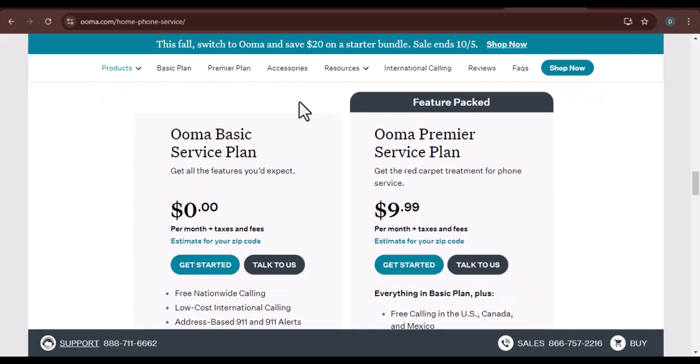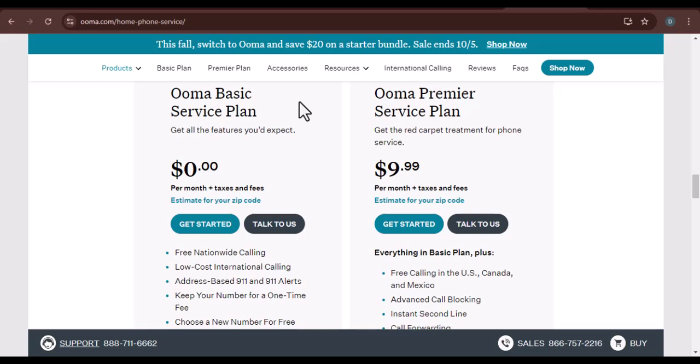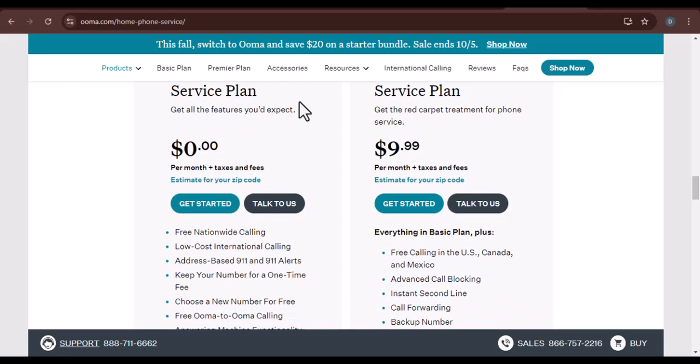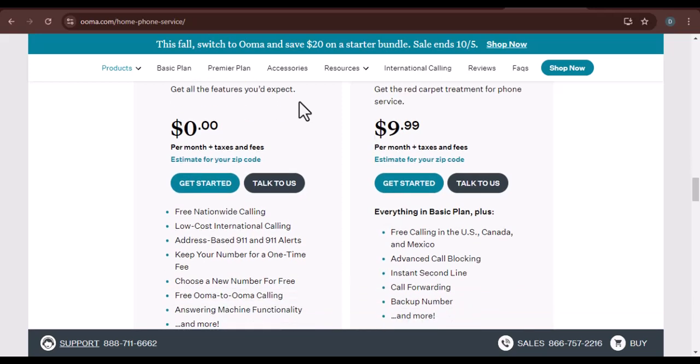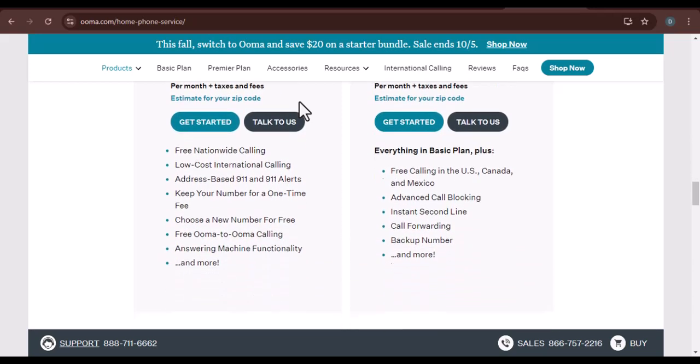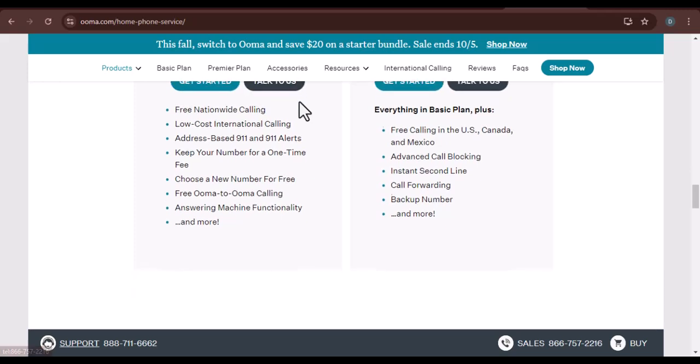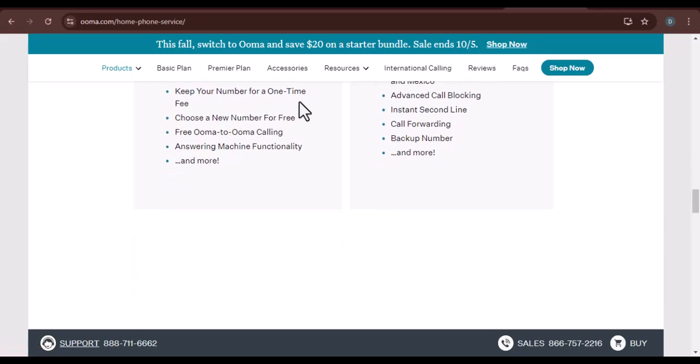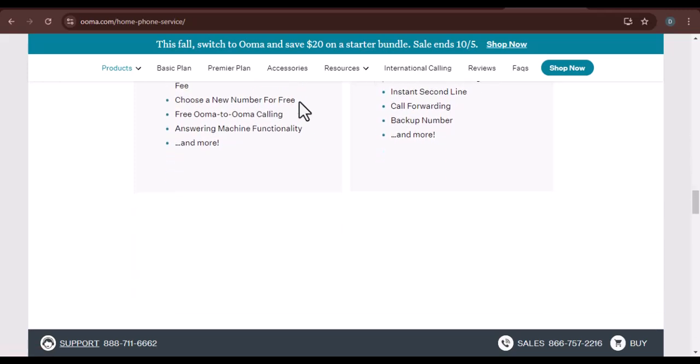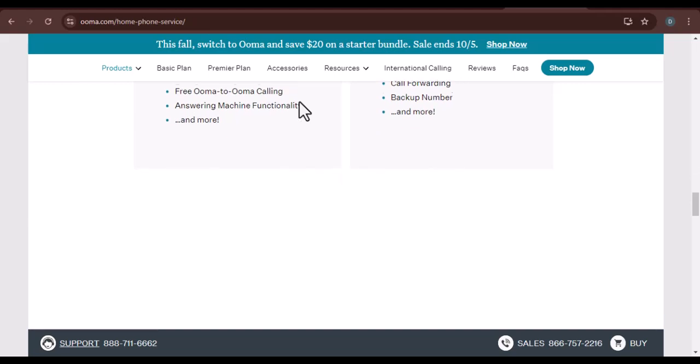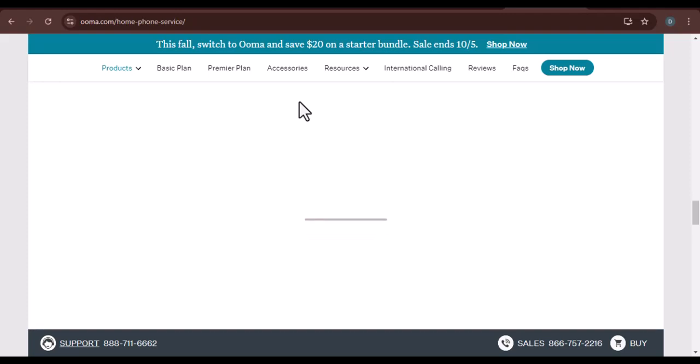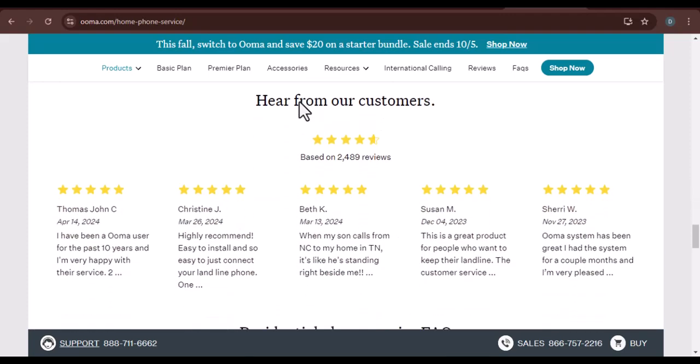Factors affecting carrier selection: Several factors can influence which carrier Uma uses for your calls, including your location. Uma will choose a carrier that has a strong presence in your area. The destination of your call. If you're calling long distance, Uma might select a carrier with a good international network.